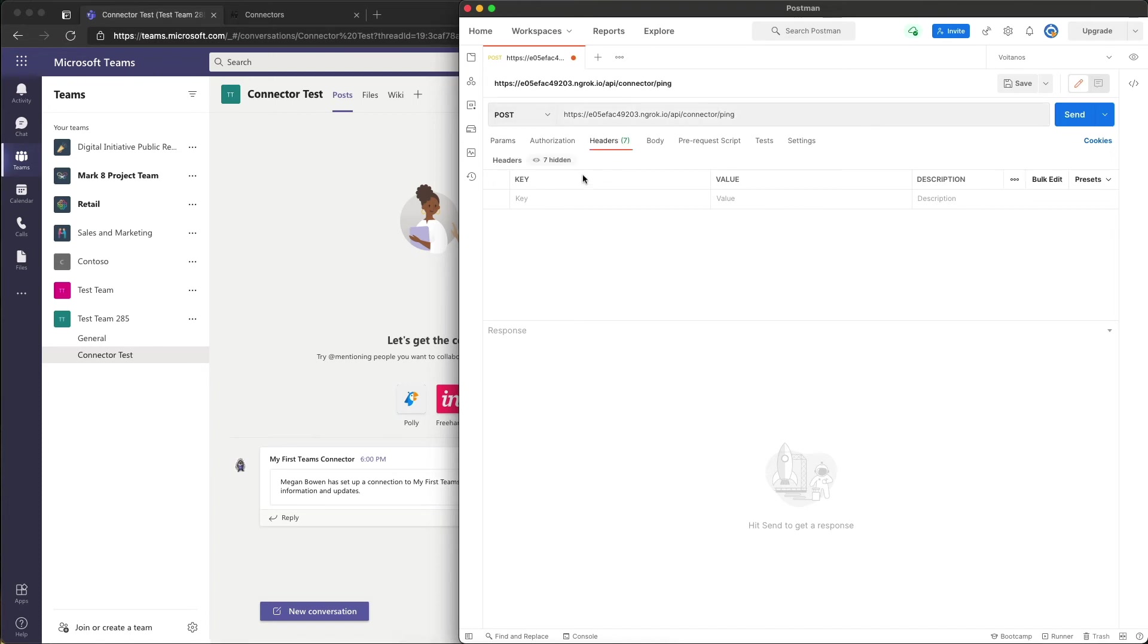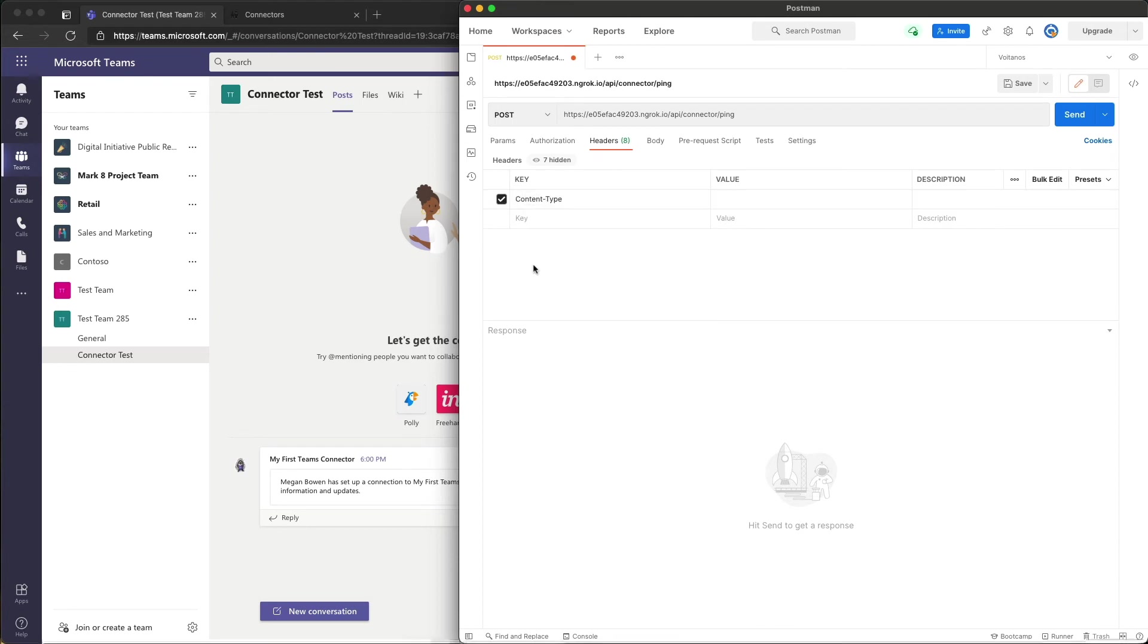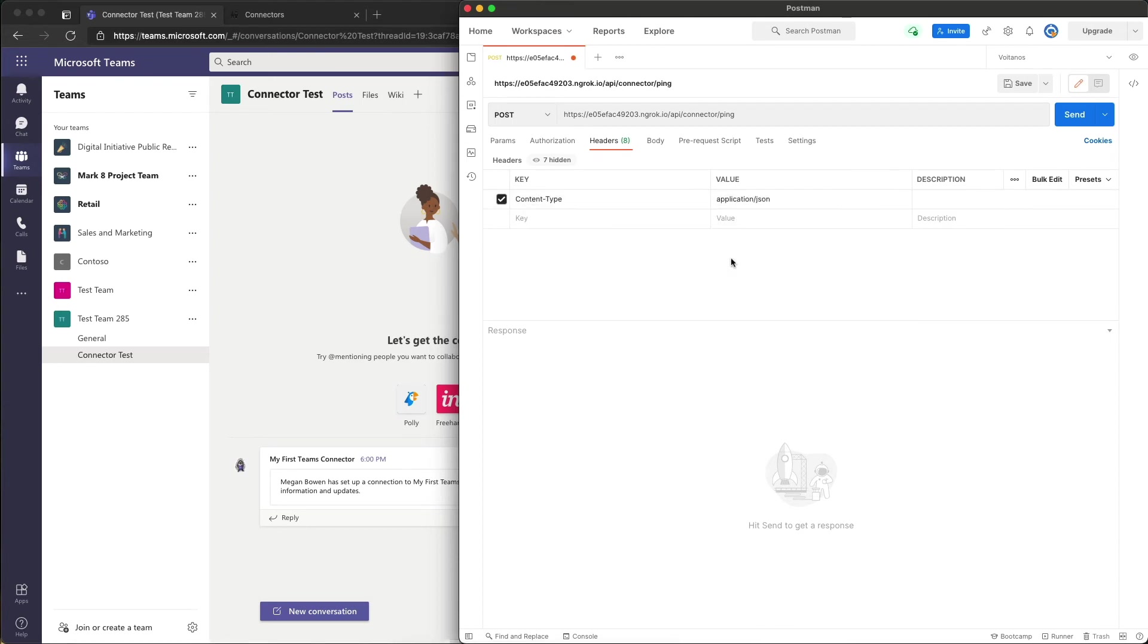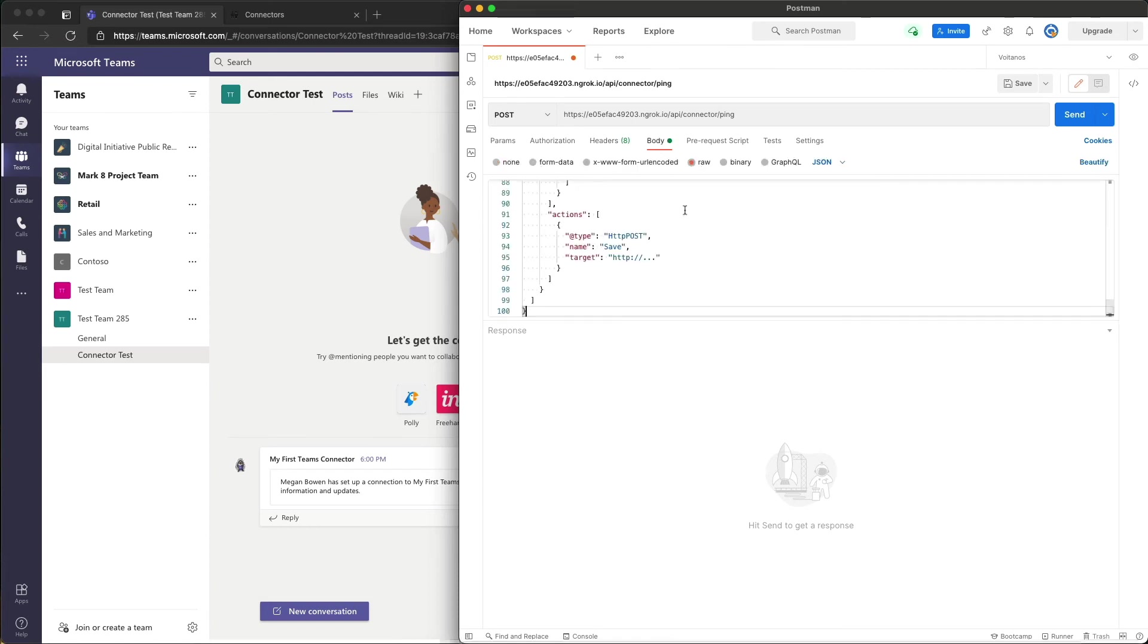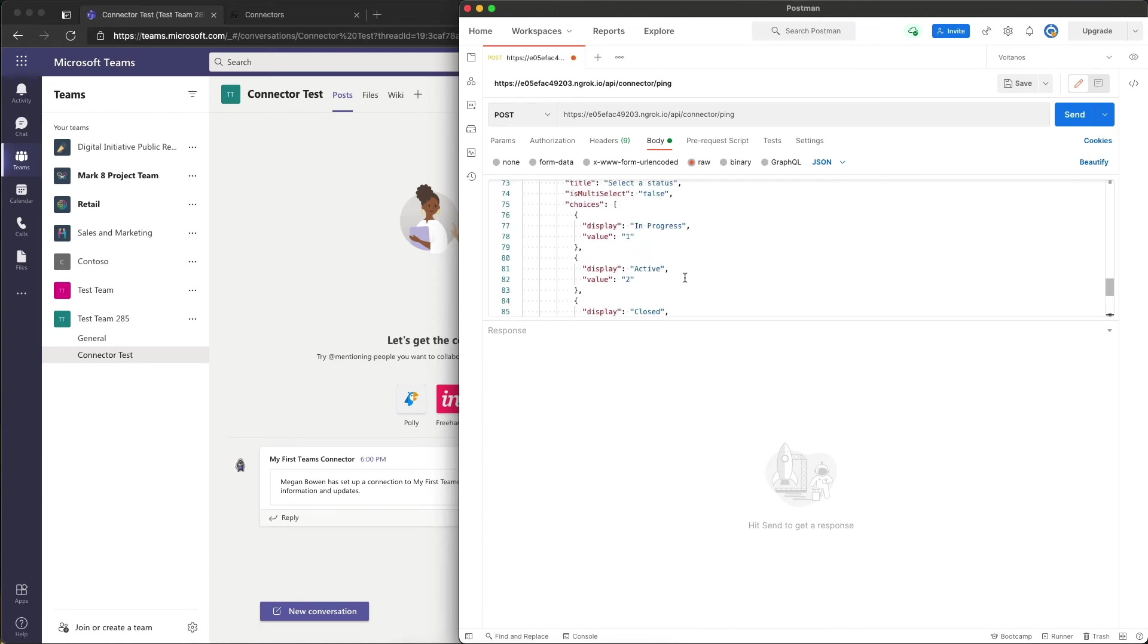The header, I'm going to set a header value here to the content type of data that we're going to send it is application/JSON. And then in the body I'm going to select raw and paste in some JSON.